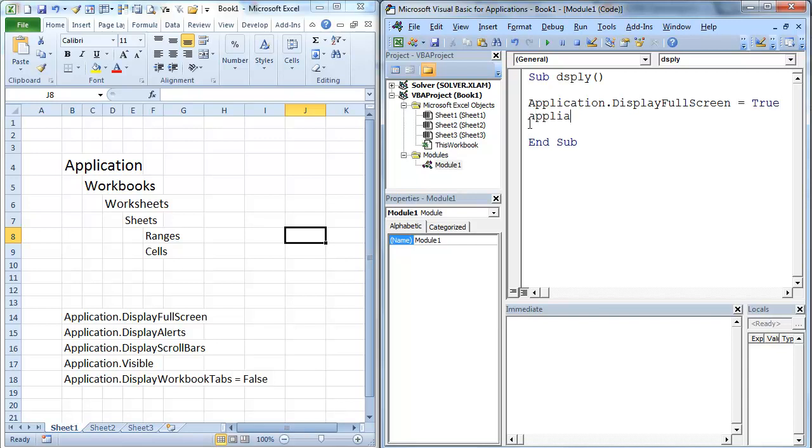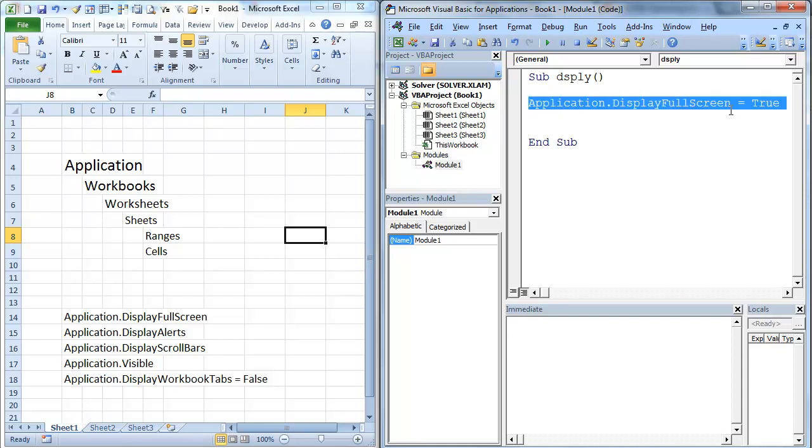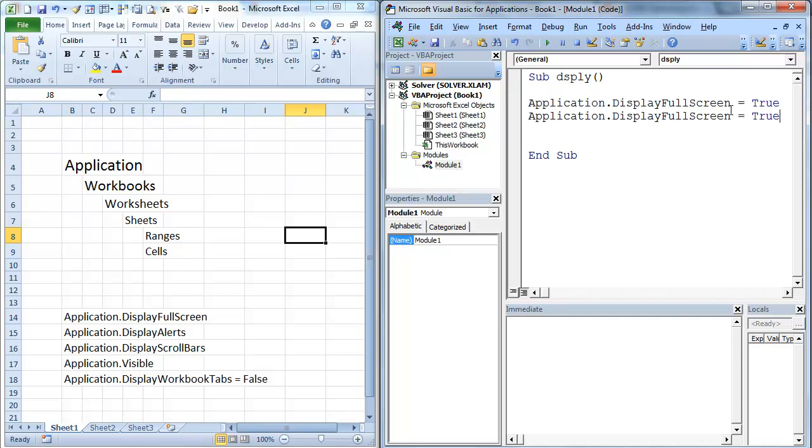And we're going to go application. We're actually just going to copy this whole row here. Copy that. And we're going to make it false.